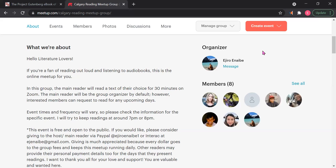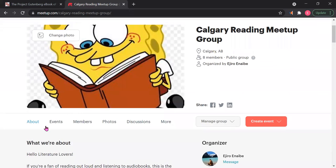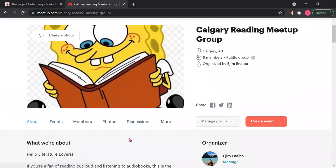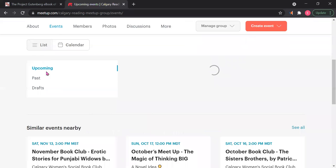Event times and frequency will vary, so please check the information for the specific event. I will try to keep readings at around 7 p.m. or 8 p.m., but sometimes they may happen at 9 p.m. These are for the ones that are not scheduled. For those events that I just randomly do, sometimes they'll be at 7 p.m., they'll be at 8 p.m., they'll be at 9 p.m. But if you're looking for a set date, the events that are set on the Meetup that are upcoming—I will go into the upcoming events and I will show you what that looks like.